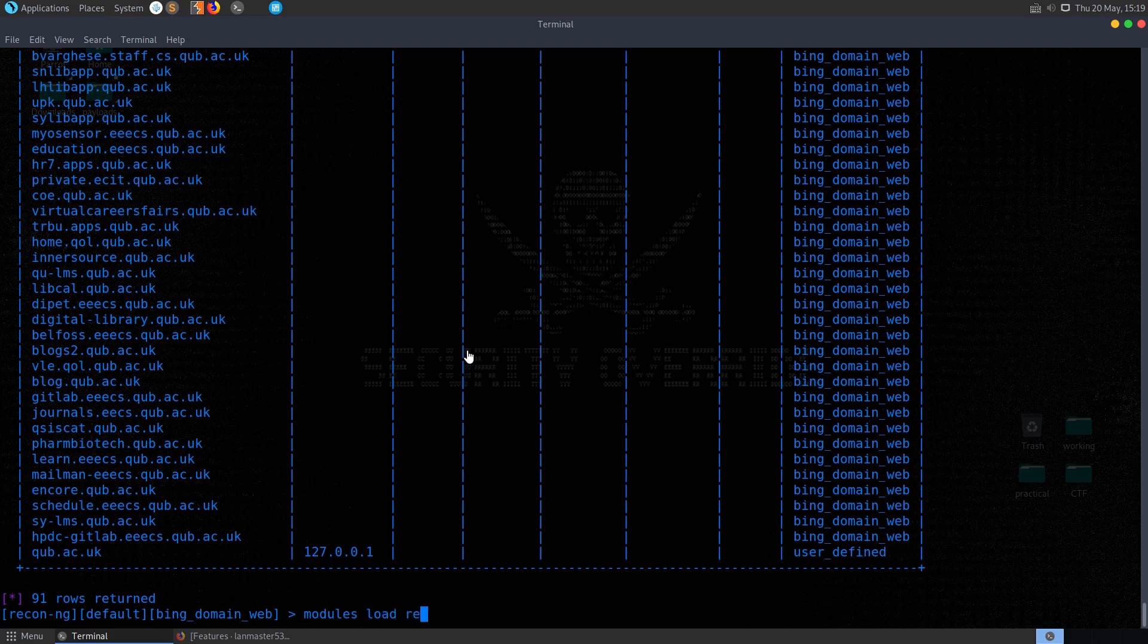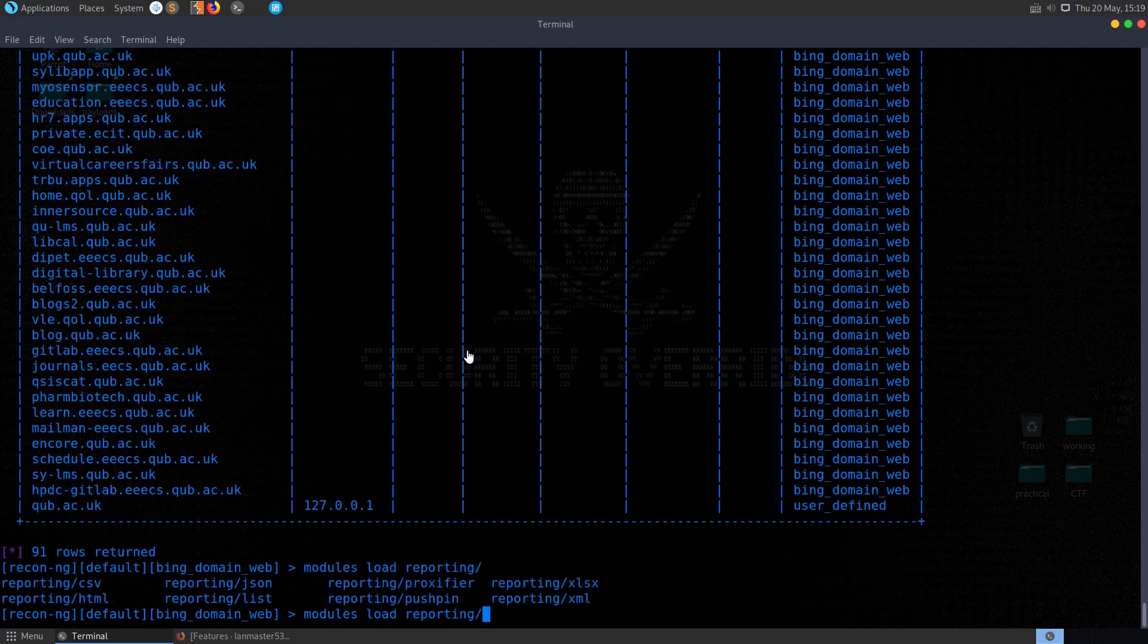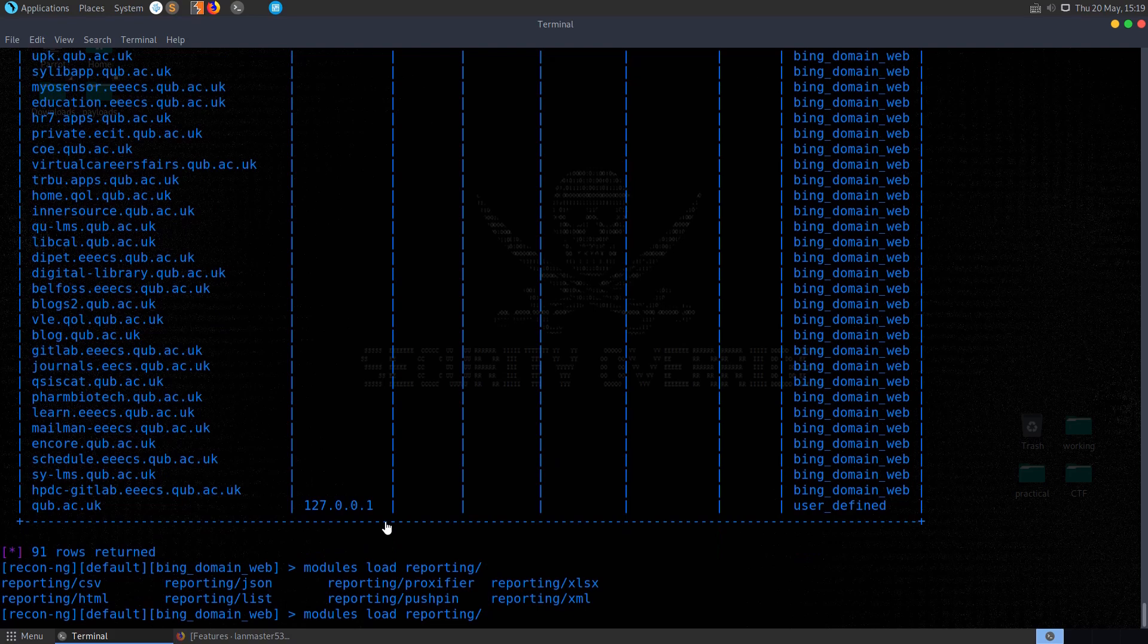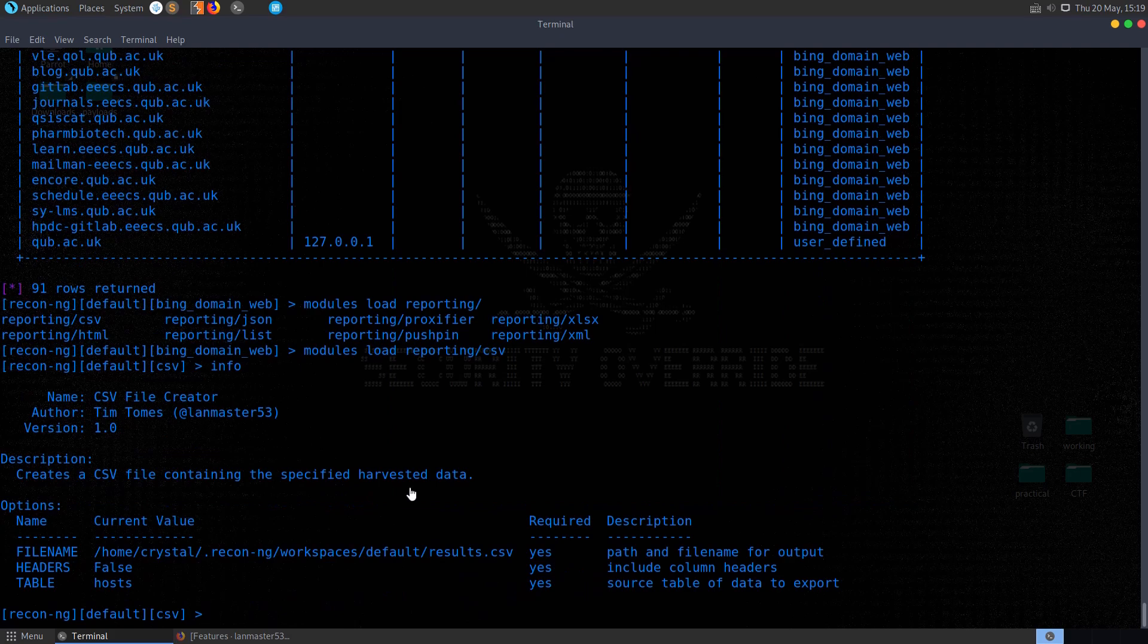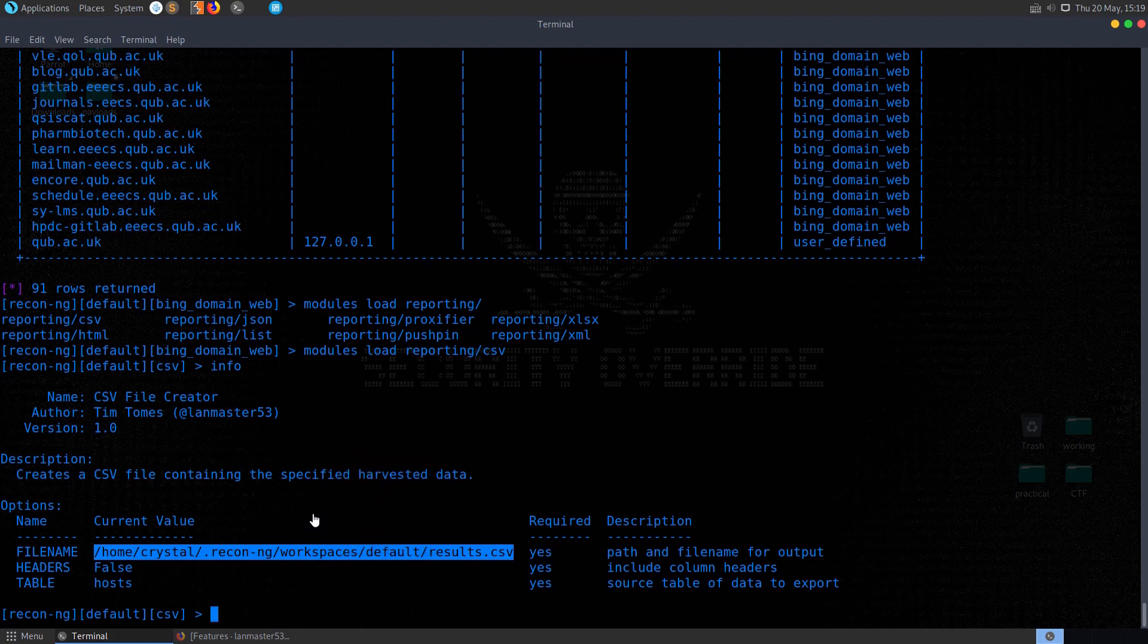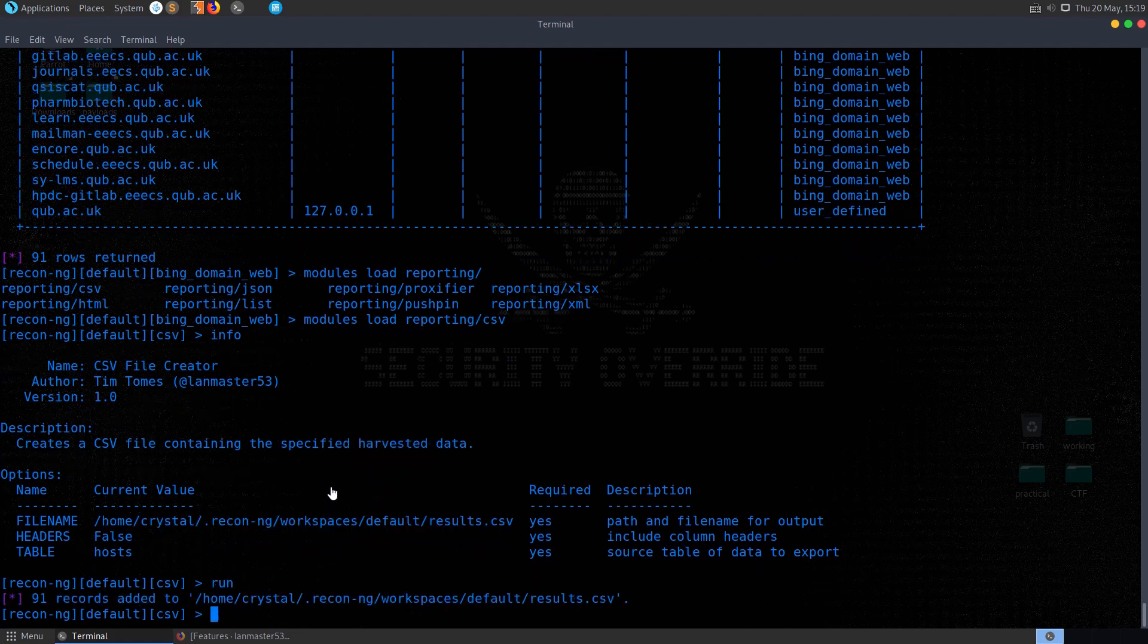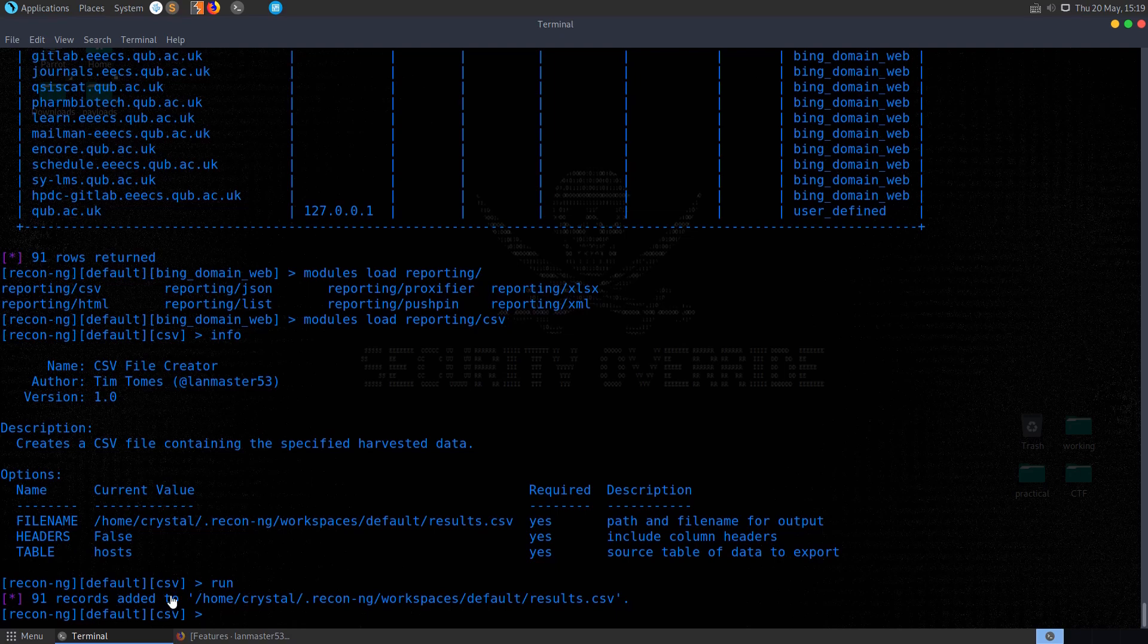So if we do modules, load, reporting, and remember we have some different options here. We might want to select CSV. And let's see if we do info. Do we need to provide anything? We can provide a file name here if we want to. That should be okay here. So I'll just grab a copy of that so we can check it out. Let me run it. And you can see it's added 91 records because we had that selected to save the host table. But we could have changed that table to something else.